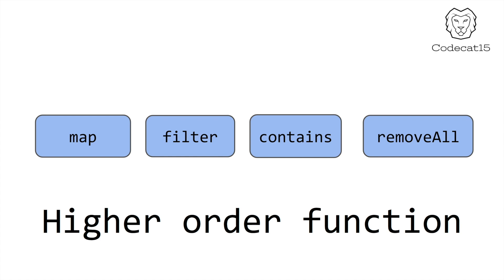But what is higher order function and how is it different from normal functions? From knowledge and interview point of view, I think every Swift developer should know the difference between these two.